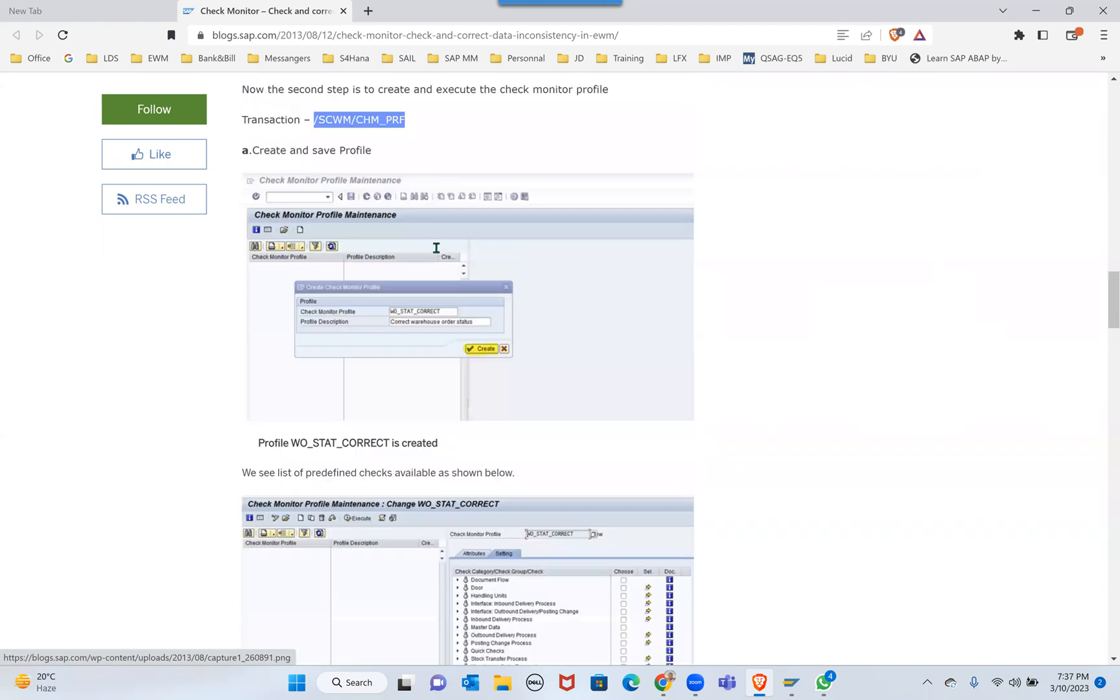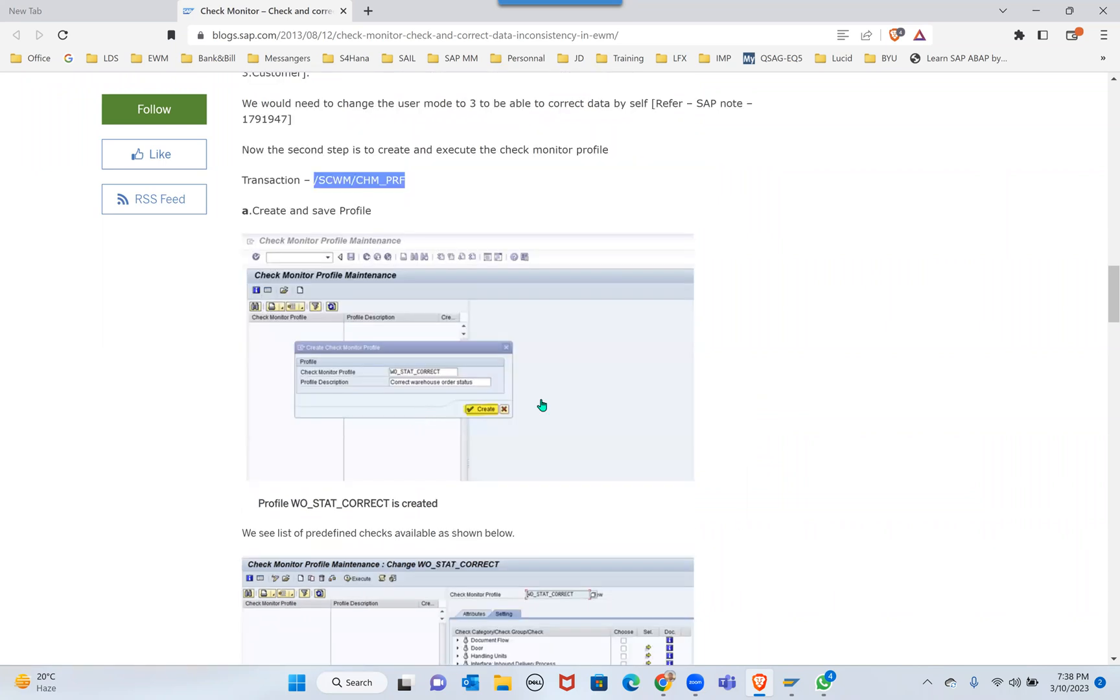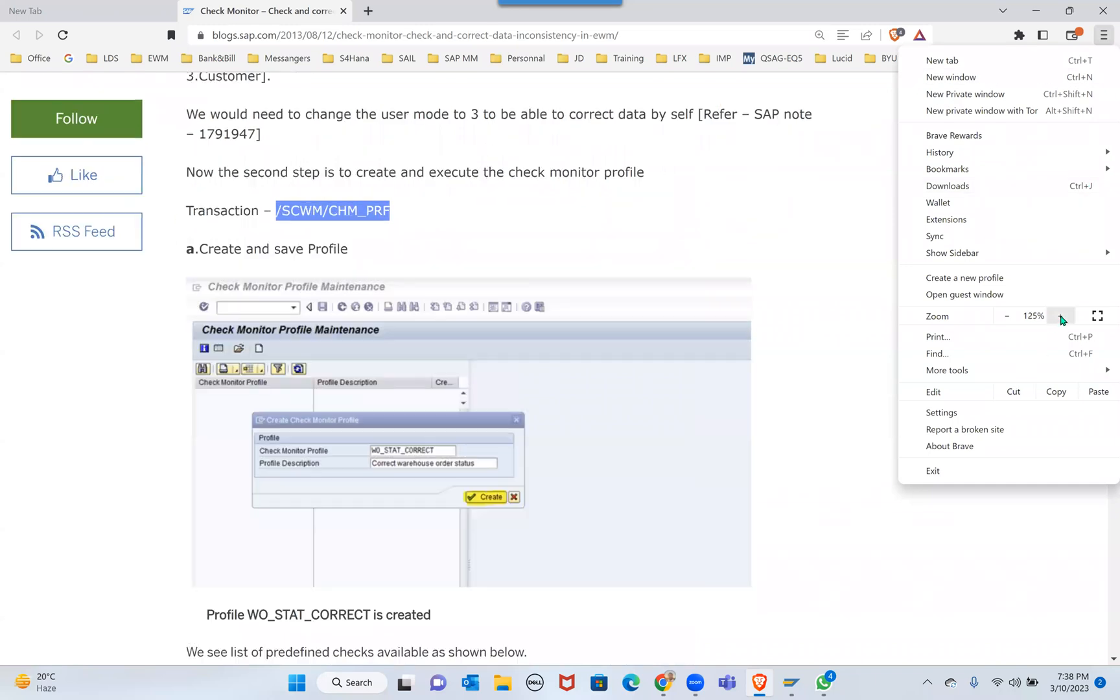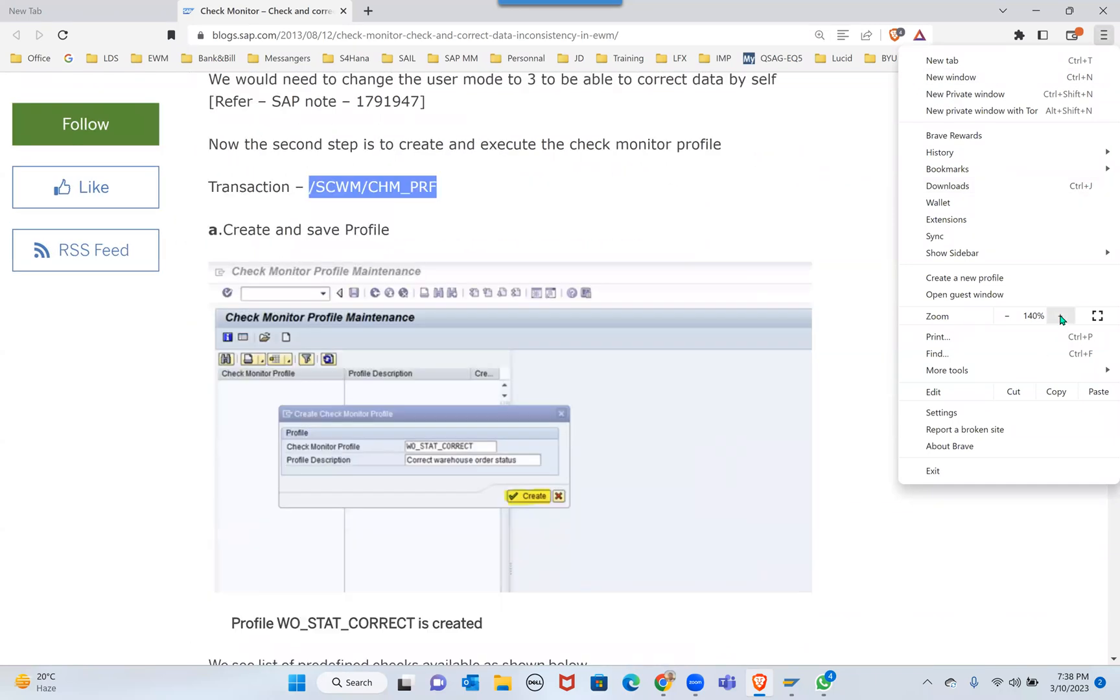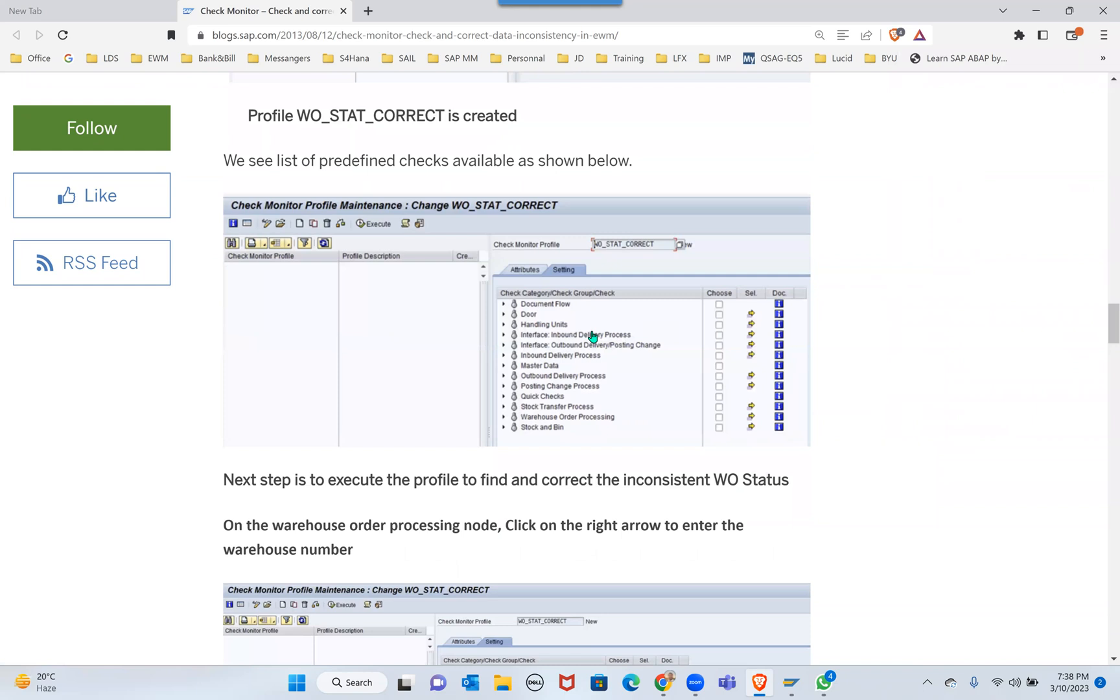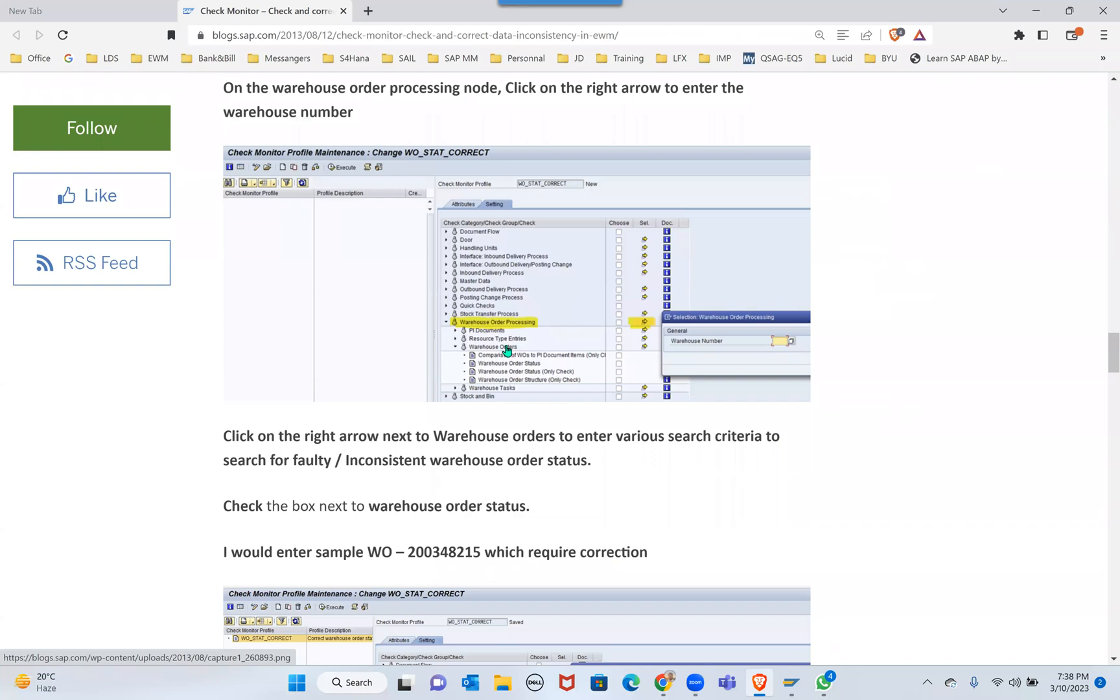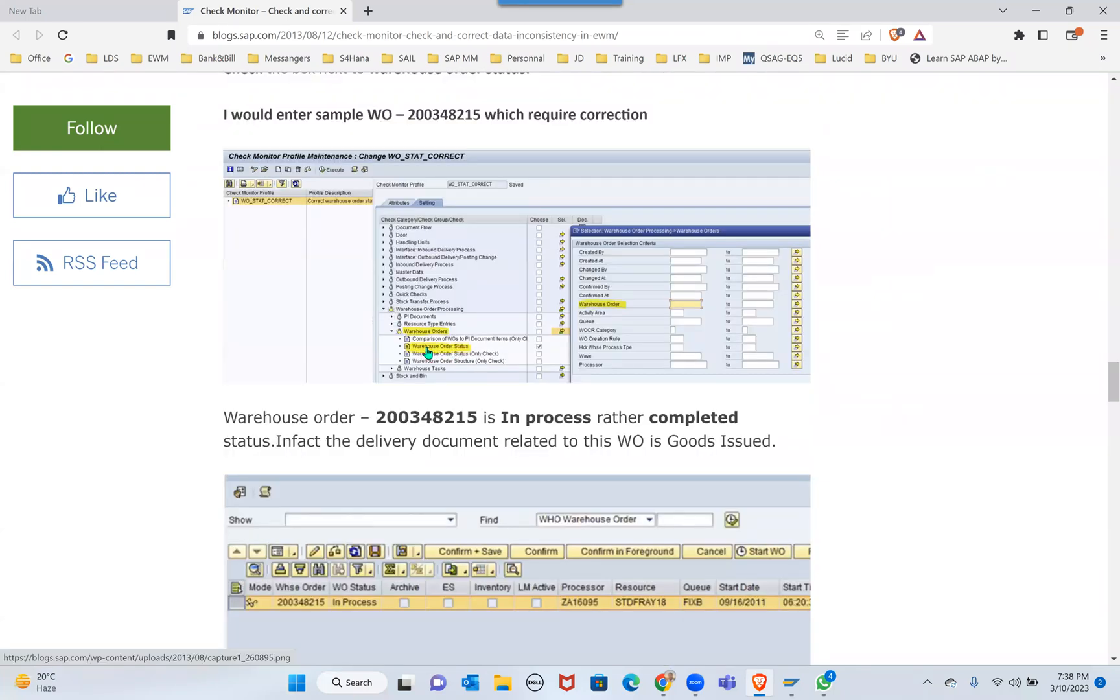Here it's already there - Warehouse Order Status. WO, let me make it big. It's 100, right? It looks like here WO status correct, and then it's going to show the warehouse number. You can check the warehouse order status and warehouse order.